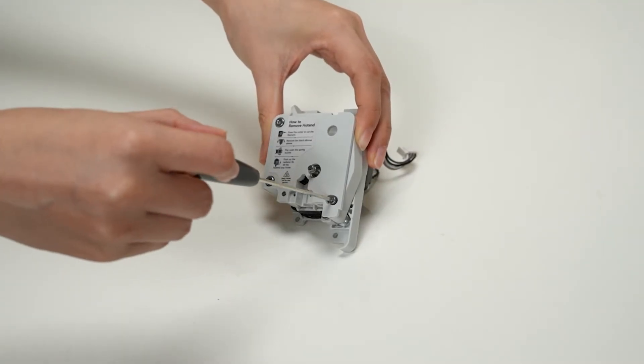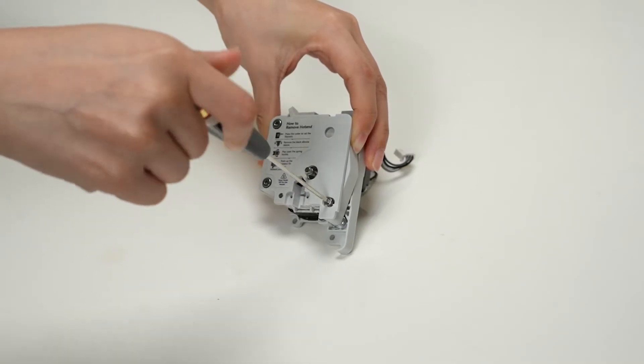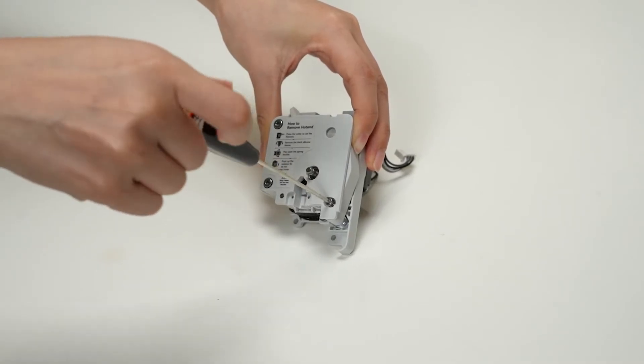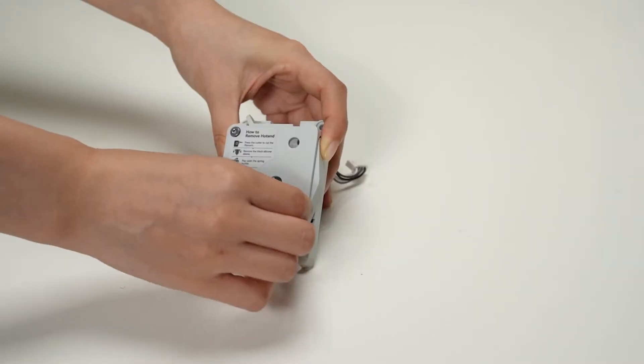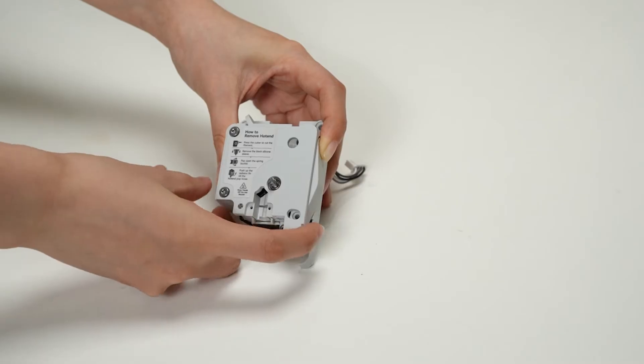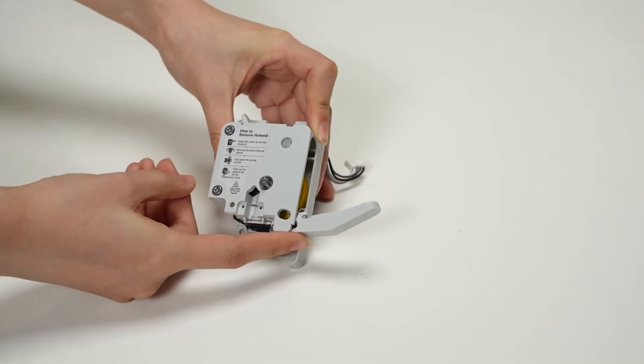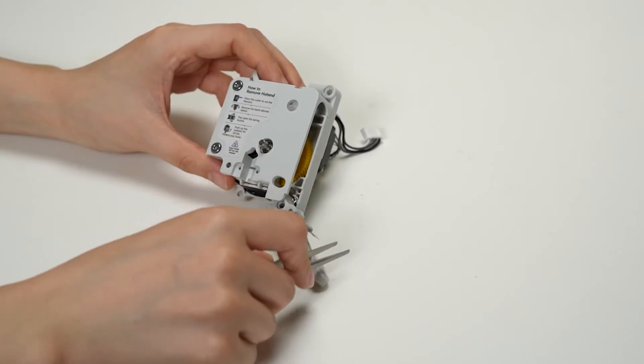To remove the filament cutter, start by removing the screw. Loosen the cutter lever and then remove the filament cutter.